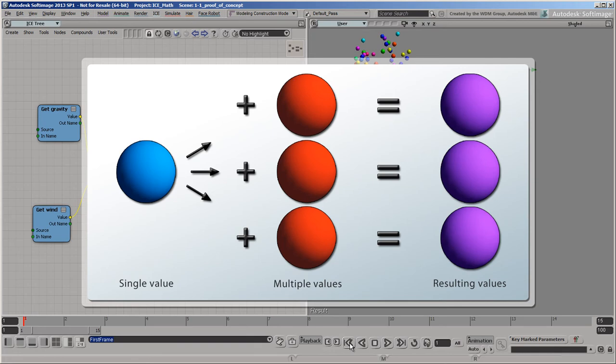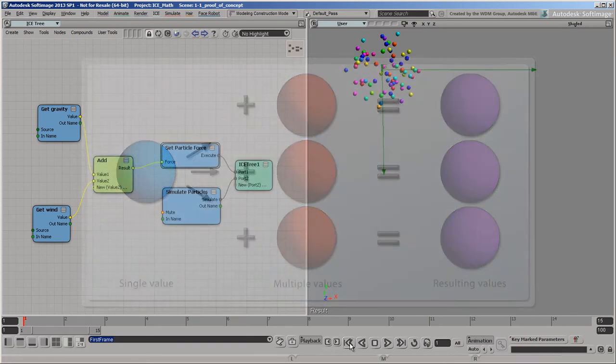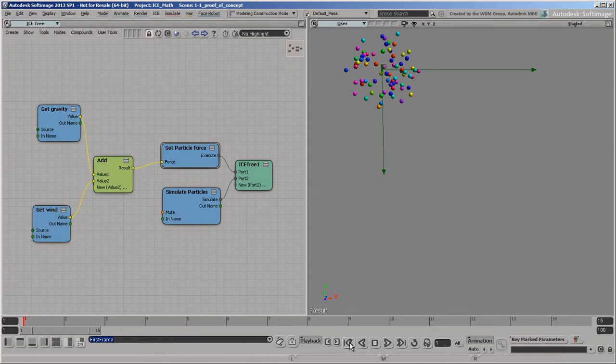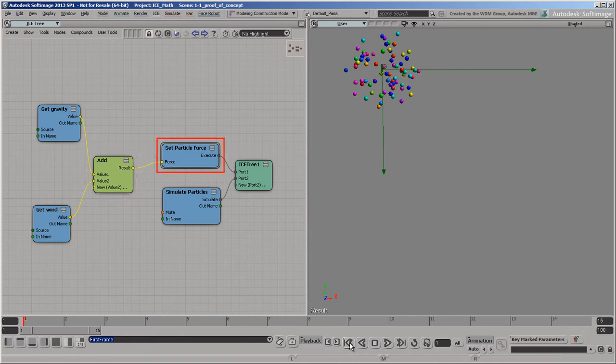This is already happening in this example. After we combine the gravity and wind forces into a single value, we use that single value to set the particle's force attribute, which is actually a value that's stored on each point of the particle cloud.